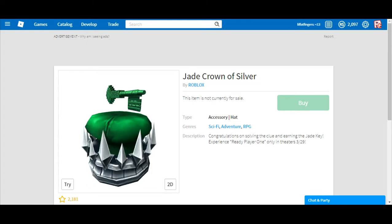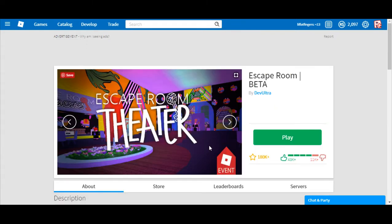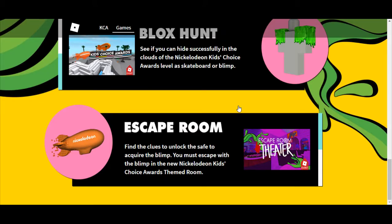But Escape Room also just turned into another Roblox event, and it's the Kids Choice Awards Roblox event. This came out yesterday, one day after it gets leaked, and Escape Room gets chosen.